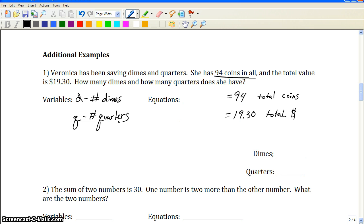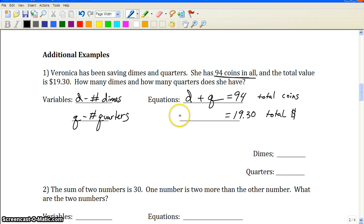We have a total of 94 which makes up the total amount of coins. The amount of dimes plus the amount of quarters gives us the total amount of coins. The next statement talks about the total amount of dollars — it's broken into the amount of dollars we get from quarters and the amount we get from dimes. Dimes are 10 cents, which is $0.10.